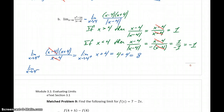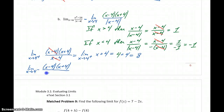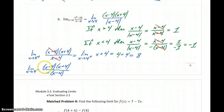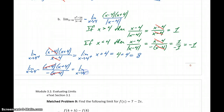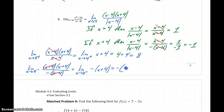Similarly, looking at the left-hand limit as we approach 4 from the left, this becomes x minus 4 over x plus 4 over the opposite of x minus 4. So x minus 4 over x minus 4 cancels out, but we still have this negative sign left over. This becomes the limit as x approaches 4 from the left of the opposite of x plus 4. Direct substitution gives us the opposite of 4 plus 4, or negative 8.